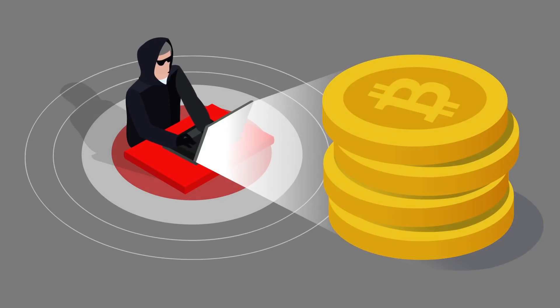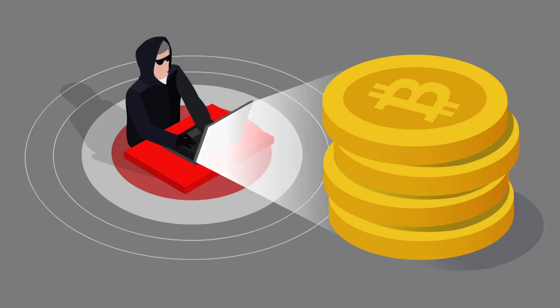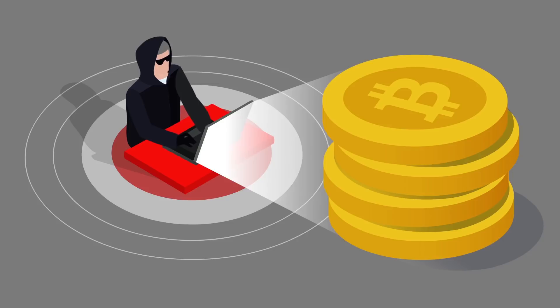This limitation in supply ensures demand for the tokens, which subsequently increases its value.